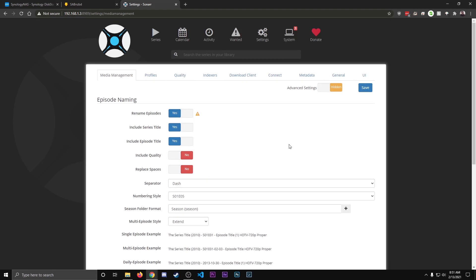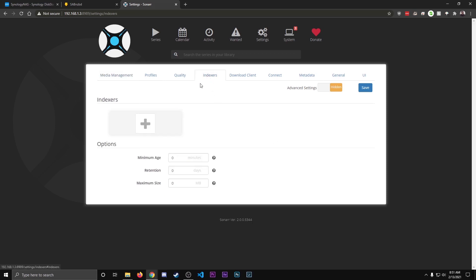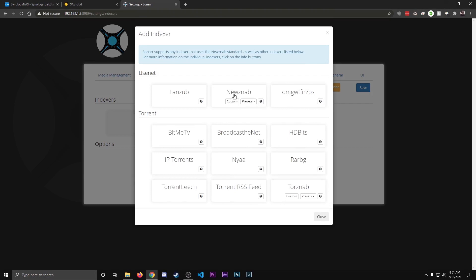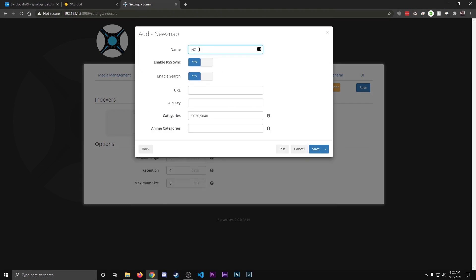The next thing we're going to want to do is set up an Indexer. And this is actually what keeps track and searches for the content that you're looking for. So we're going to go to Indexers, click this Add button, and then we're going to go to News AB. Hit Custom. Just fill in the name, the URL, the API key that the site gave you. And then hit Test. If everything is okay, it'll say Testing Succeeded. Hit Save.